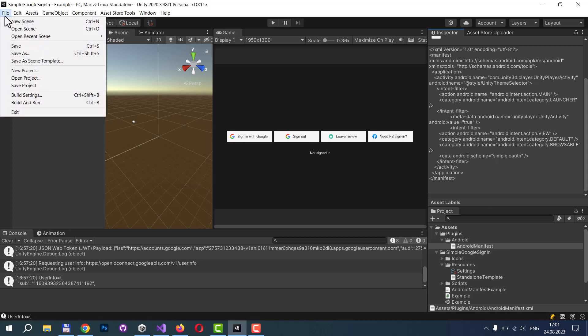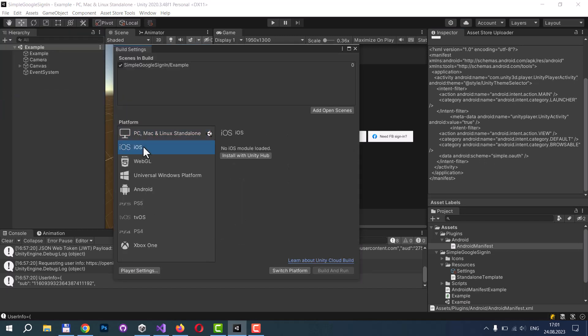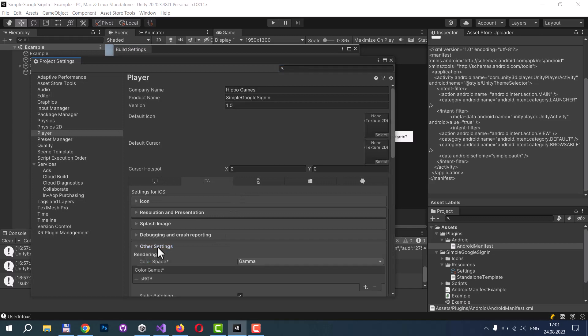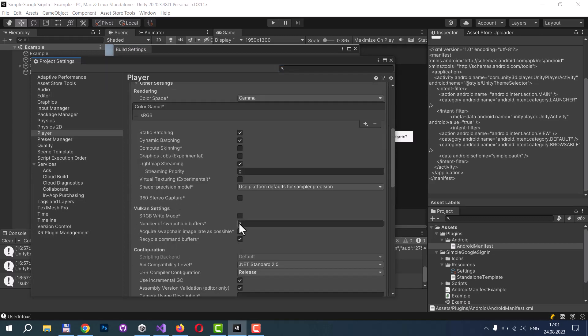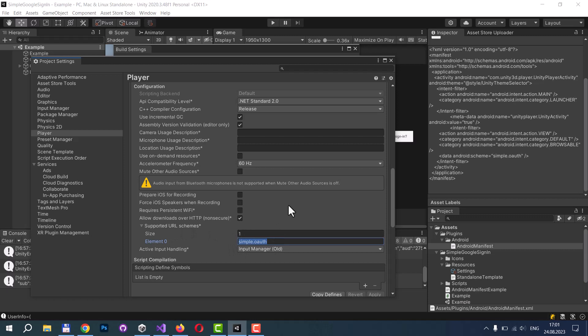For iOS, you need to navigate to Build Settings, select the iOS platform, move to Player Settings, then Other Settings, and find this section Supported URL Schemes, and add your custom URI scheme here.